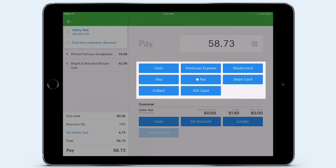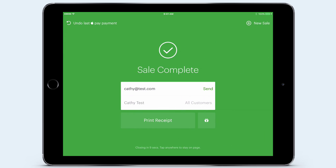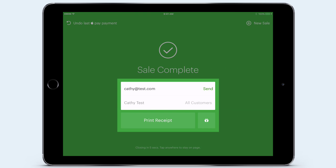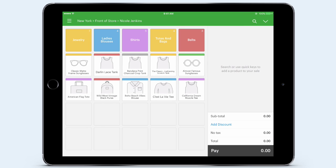Kathy is now ready to be checked out. I tap Pay and I can see all the payment types that I've configured to accept in my store. These include cash, gift cards, and credit or debit cards. Vend also works with leading merchant providers for integrated payments. I can also accept contactless payment types like Apple Pay. Today Kathy is going to pay contactless with Apple Pay. I tap on the Apple Pay icon, accept the payment, and the sale is complete. Because I already identified Kathy as the customer, her email address is automatically entered so I can email her a digital receipt. To start a new sale, I simply tap New Sale in the top corner and I'm ready to begin serving my next customer.